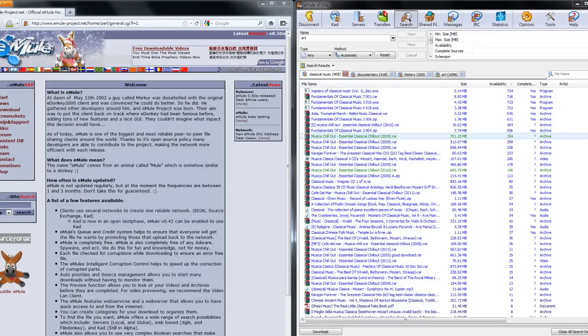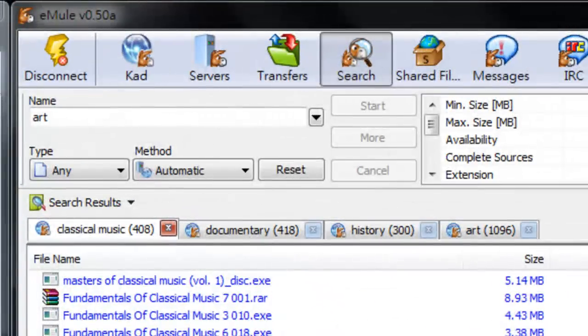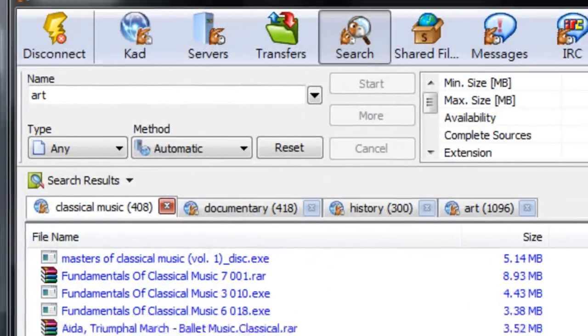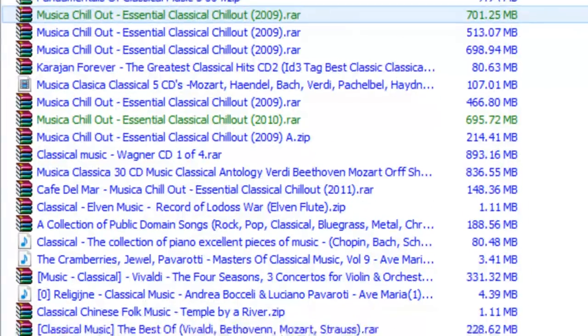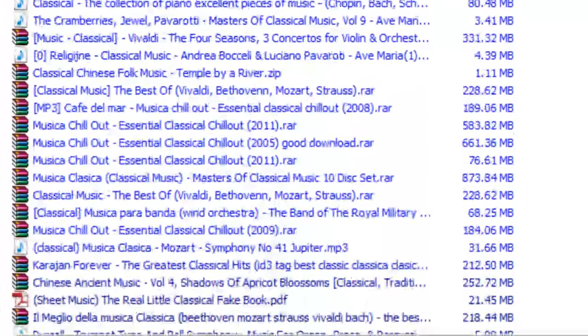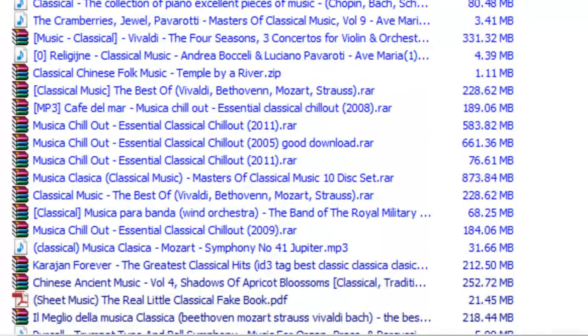Hi, today I'm going to tell you about this free program, eMule. It's a program for sharing files between your computer and other computers. You can share audio files, programs, documents. It's free and you don't have to open an account.